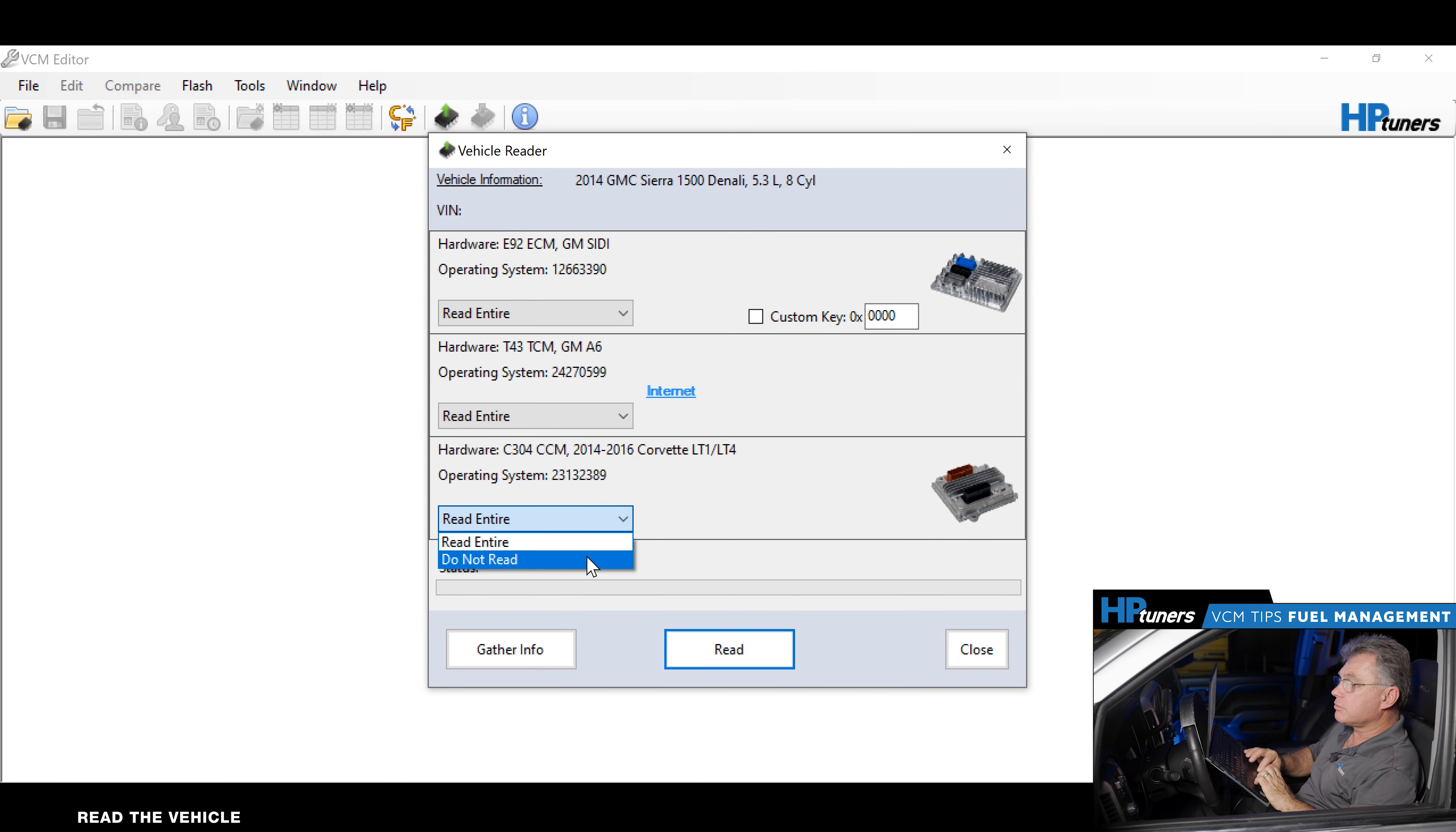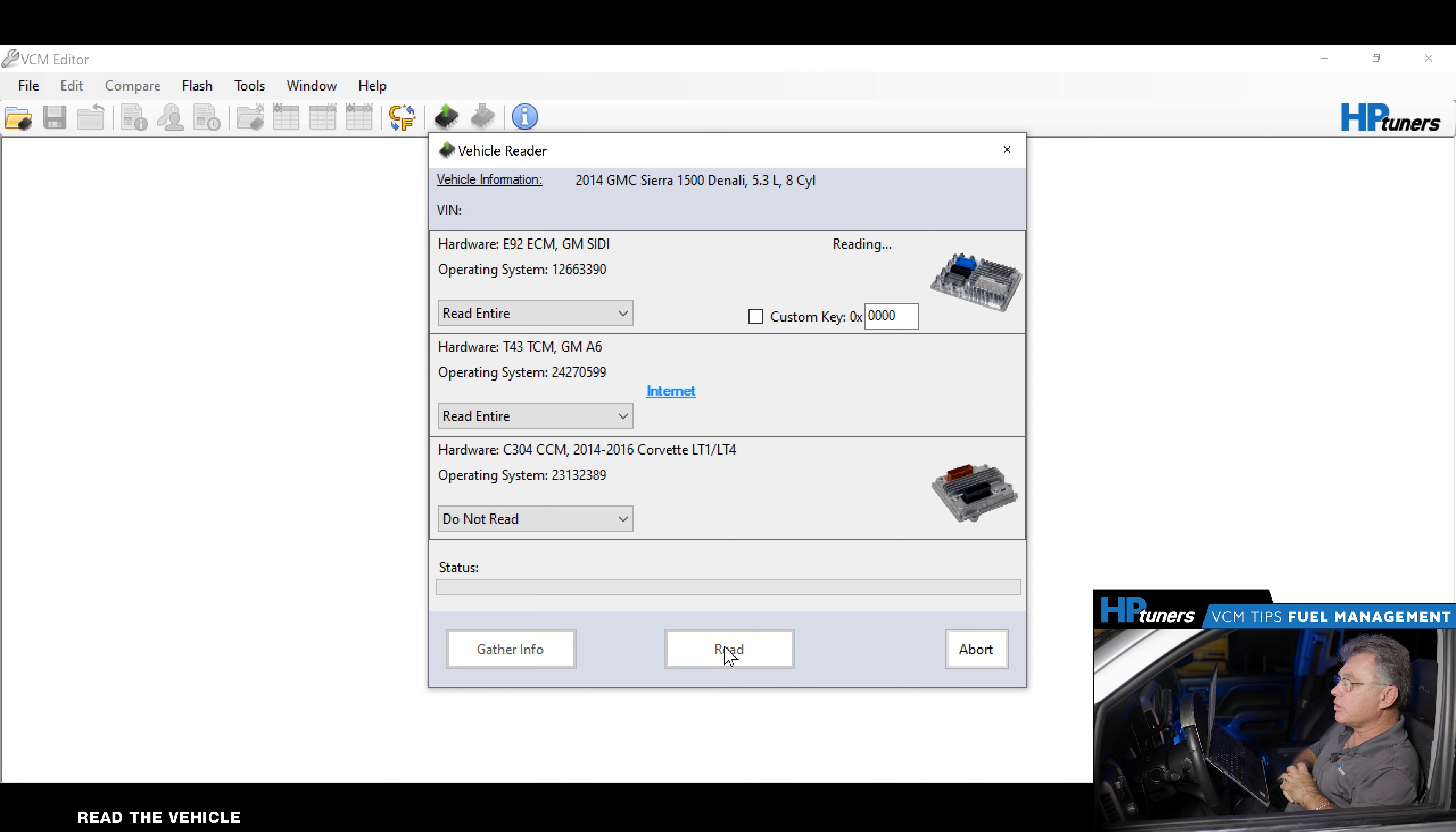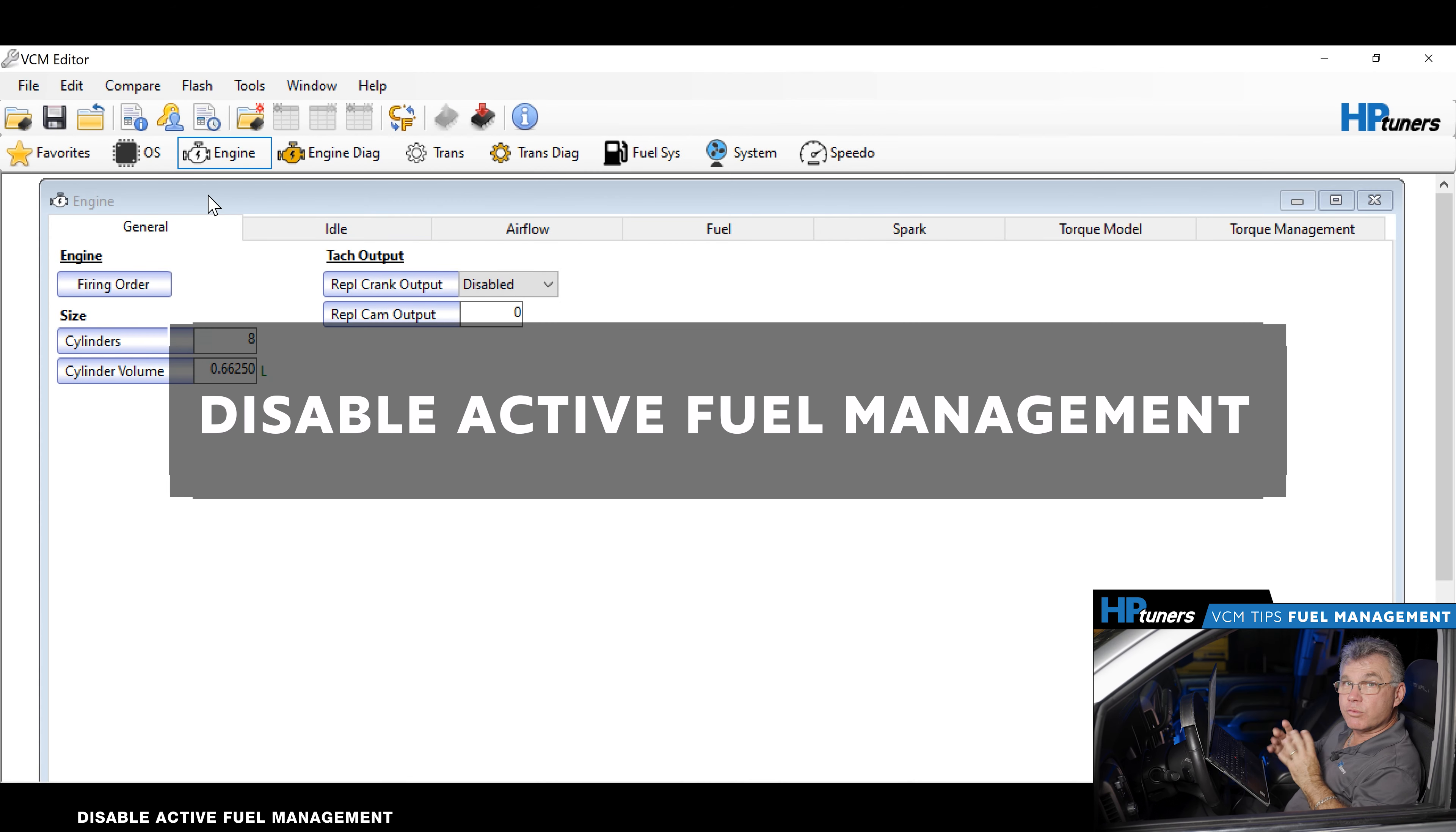I'm not going to use the chassis control module. I'm not going to read that, so there's no credits applied to that. I'm going to do a read strictly for the engine and transmission.